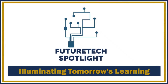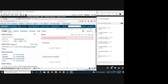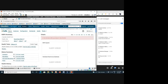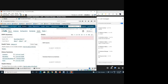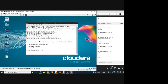Welcome to the Future Tech Spotlight online learning platform. Now we will go over HDFS commands. Let's open the command prompt — this is the command prompt.